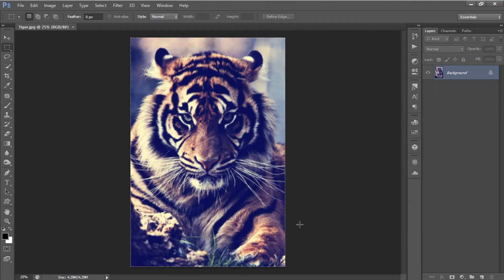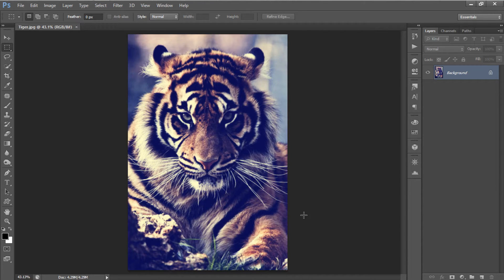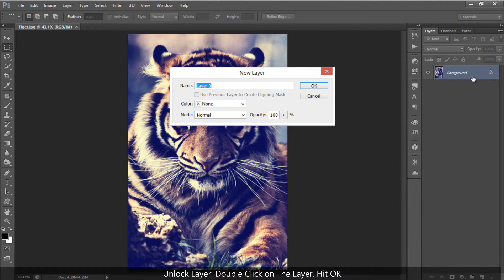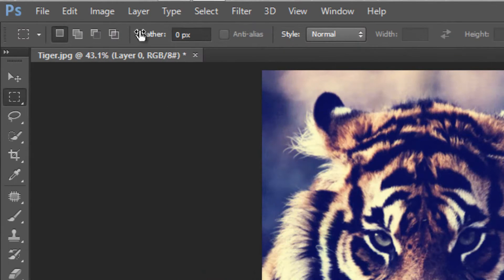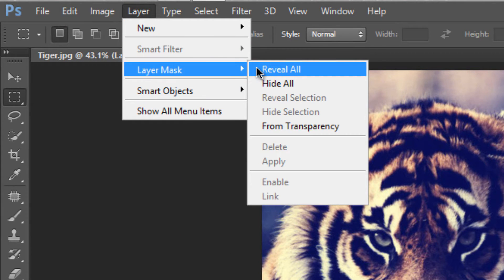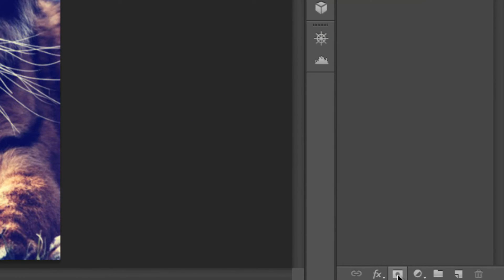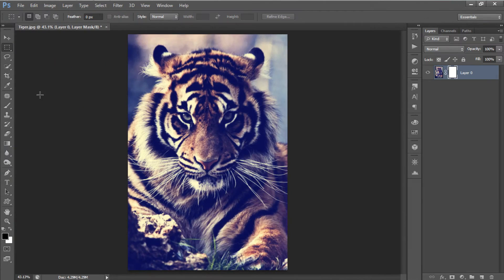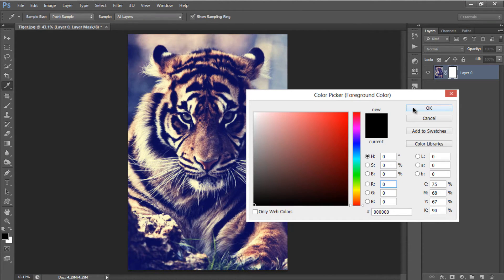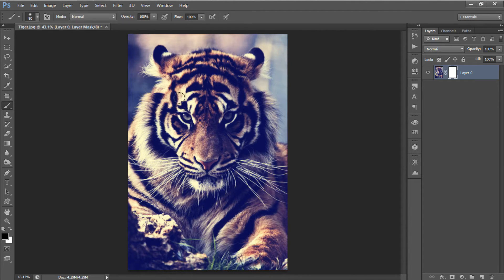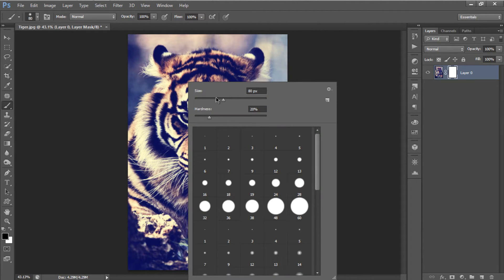Now we are going to remove the background as we only need the head. First, unlock the tiger layer by double-clicking on the layer and just hit OK. Now we are going to add a layer mask — go to Layer > Layer Mask and select Reveal All, or you can click the third button to add the layer mask. Then select your brush tool and make sure your foreground color is black. As a tip, if you right-click on the document you can customize your brush size and hardness, which is very useful to remove the background.